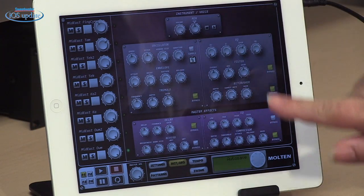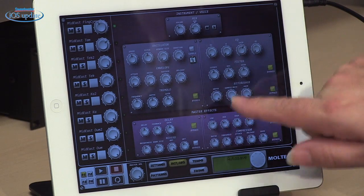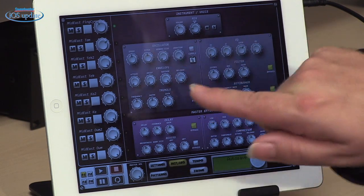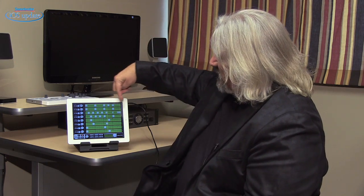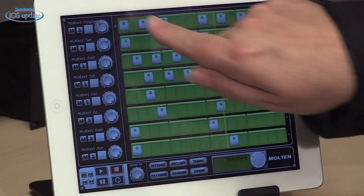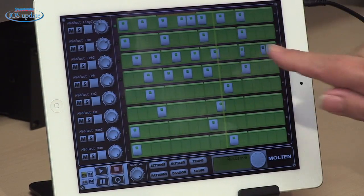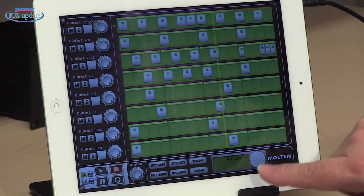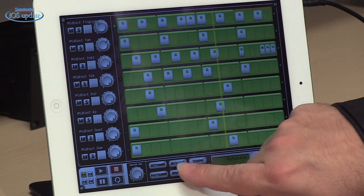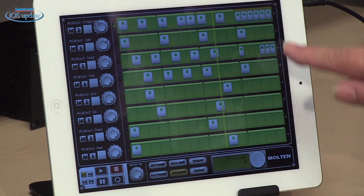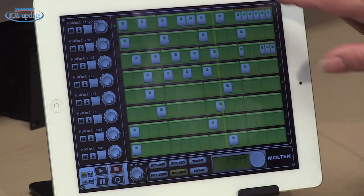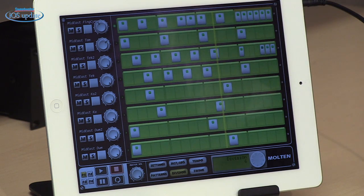As we step through the instruments, you can access all of the parameters for each of those instruments by just clicking on them. Once you've established your instruments, you can start creating patterns. You have eight different lanes, one for each instrument, and you simply add in hits by tapping. You can change the number of divisions by scrolling, so you can go up to a higher number of divisions for any single beat if you want, or a lower number.